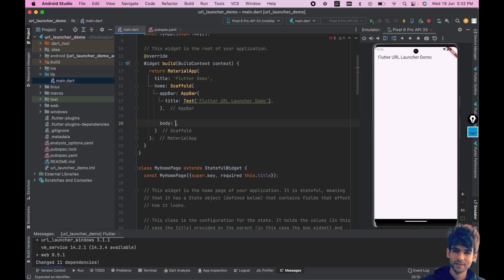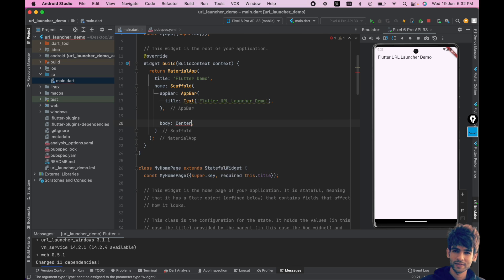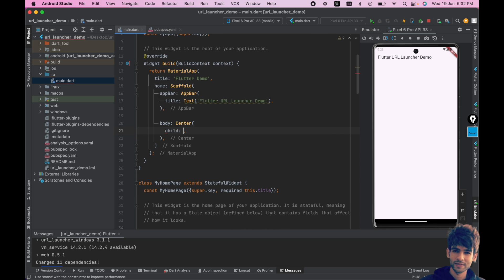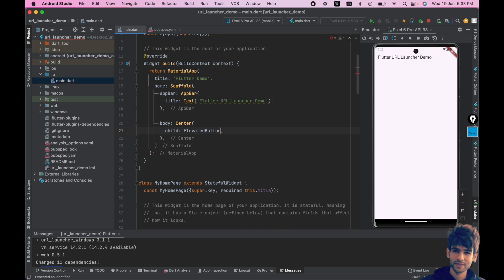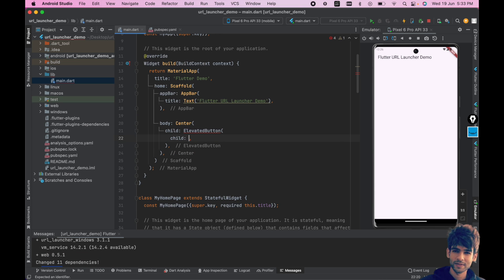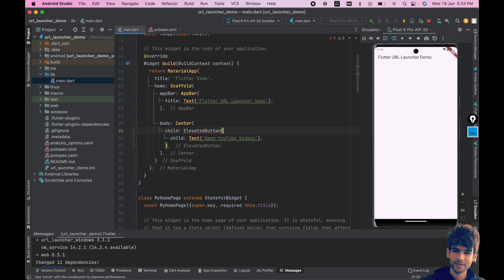Now inside body we will create one button. Let's add a center tag, add a child, and let's add the elevated button. You can use the child and write the text "Open YouTube Videos", and you can use the onPressed event to open the method.